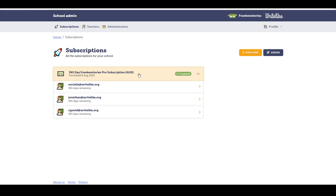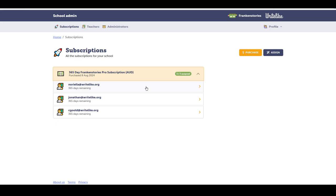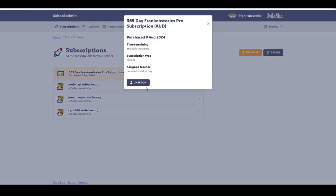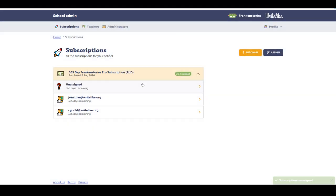I have the ability to reassign and that's what we mean when we say manage subscriptions. So if I'd like to change one of the subscriptions or offer it to another teacher, I can select this subscription here. Say it's this teacher and I can select unassign.